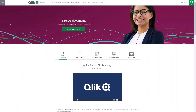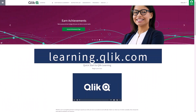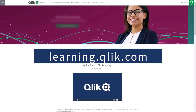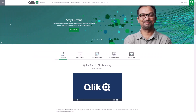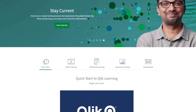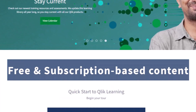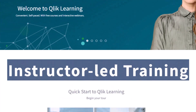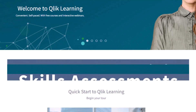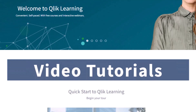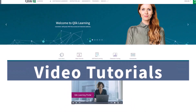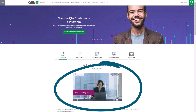Before we continue, please be sure to visit the Qlik learning portal at learning.qlik.com for all your personalized and structured learning needs of what Qlik has to offer. Here you can select from both free and subscription-based content, instructor-led training, skills assessments, and robust video tutorials. Check out the video tour on the main page to get started.